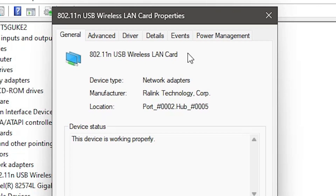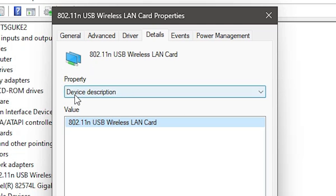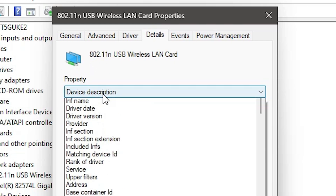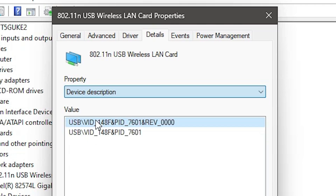In Properties, click on the Details tab. In Details, find the Properties dropdown — click on Device Description and then select Hardware IDs.